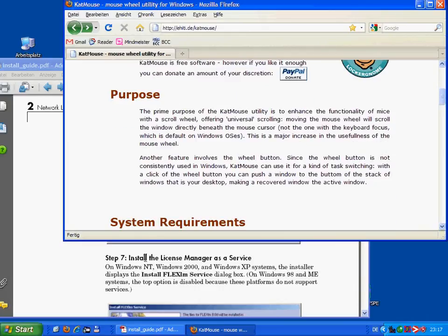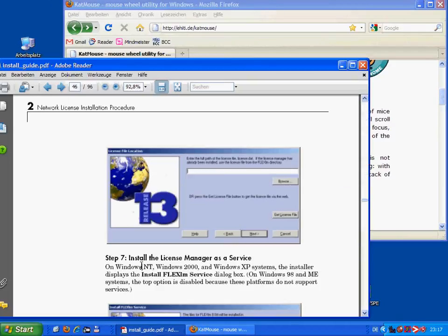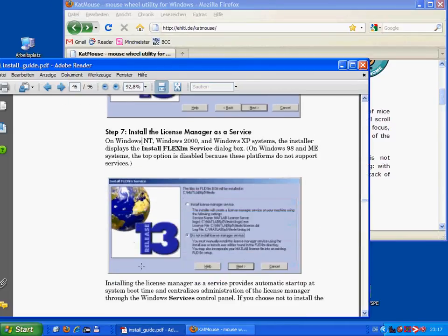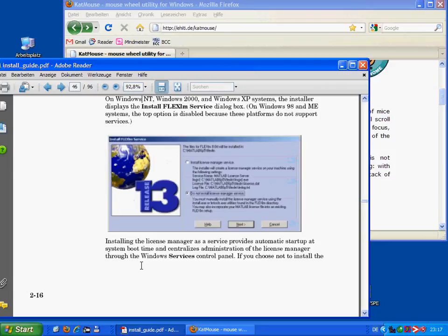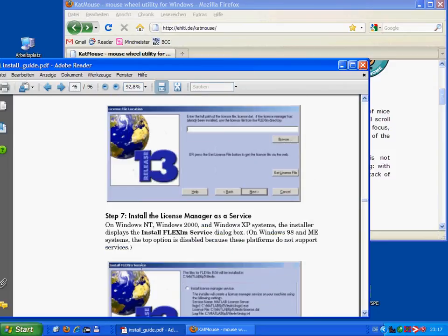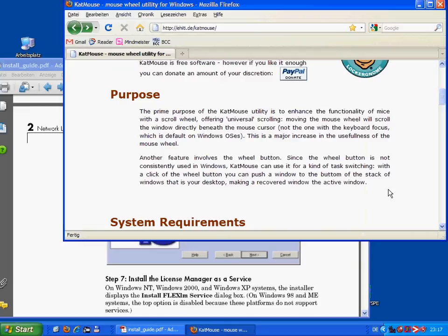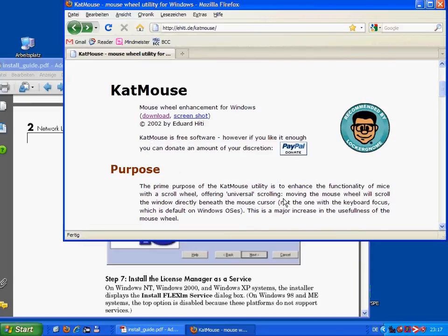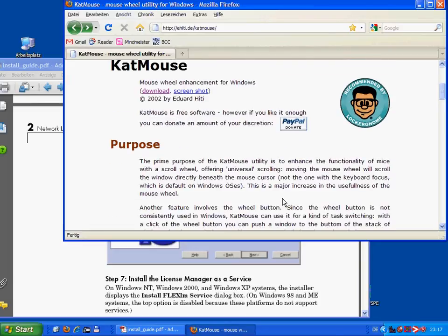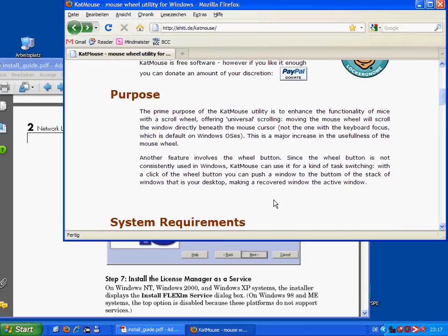If I want to scroll in the underlying document, it's not possible. What I have to do is I have to click in it. Then I'm able to scroll down, I'm able to scroll up. If I want to go back, I'll have to click again on the other document and then having the focus, I'm able to scroll up and scroll down.